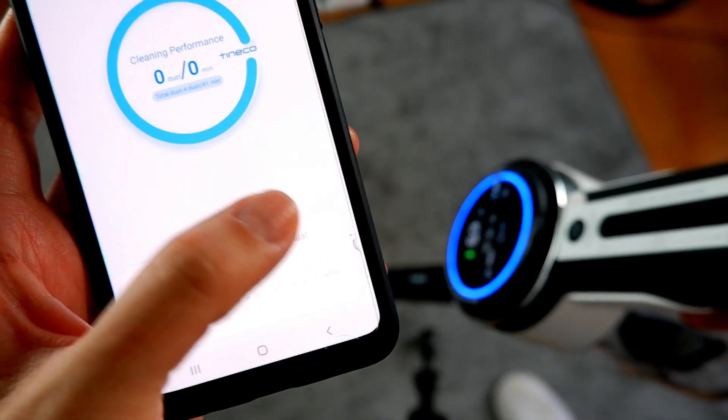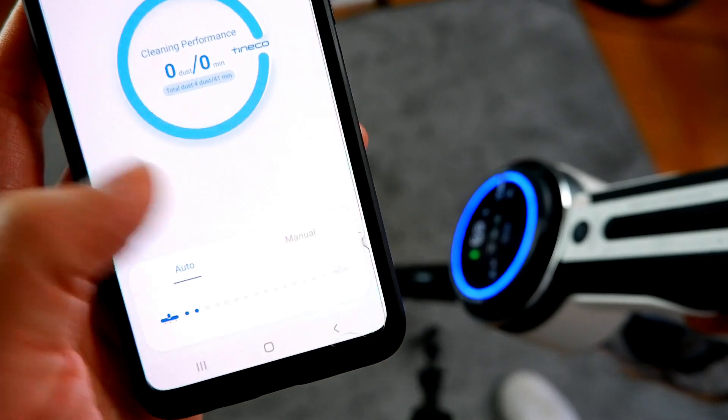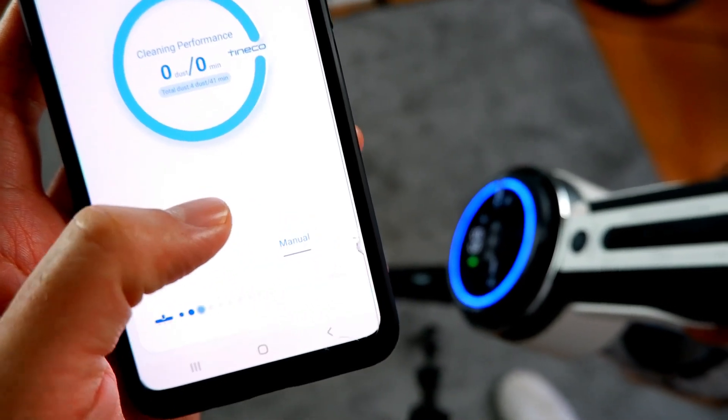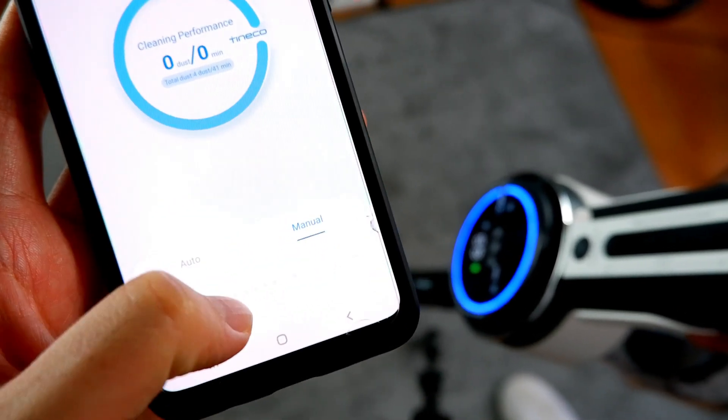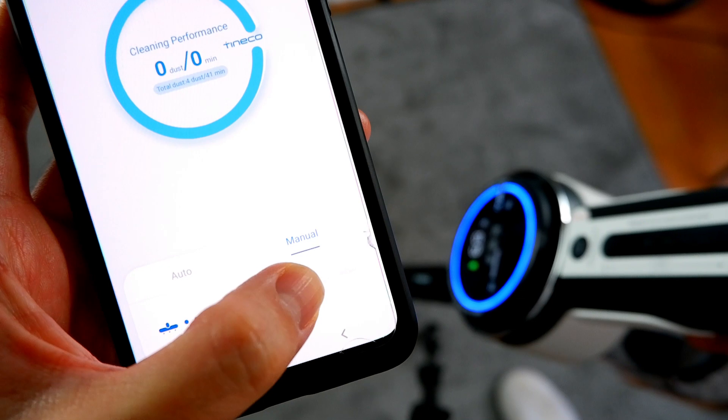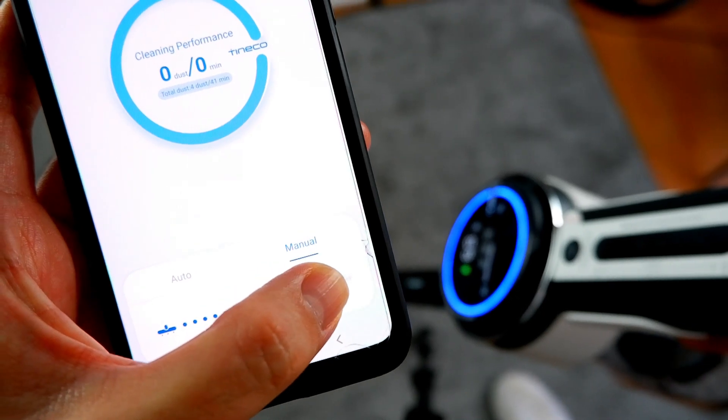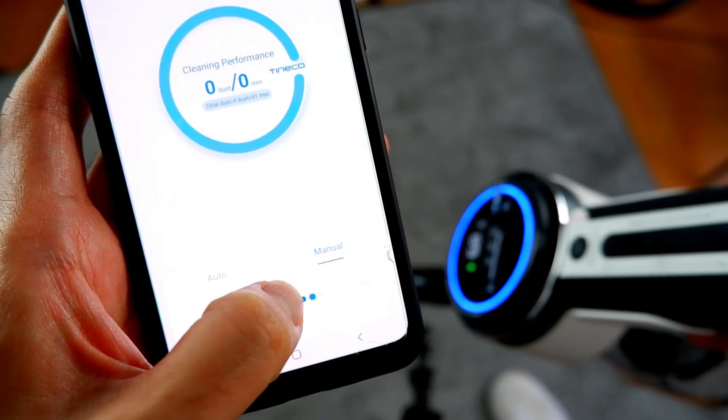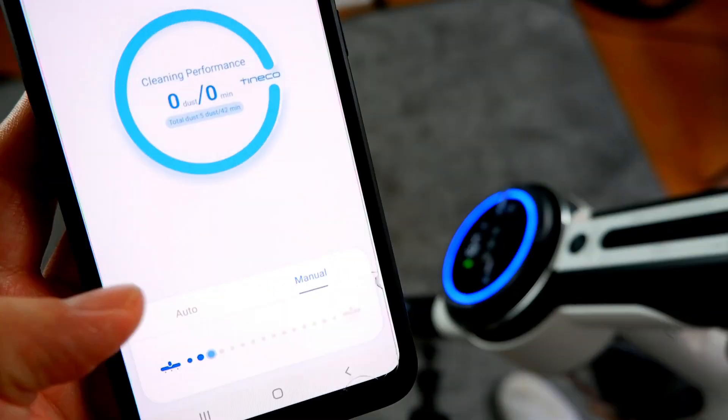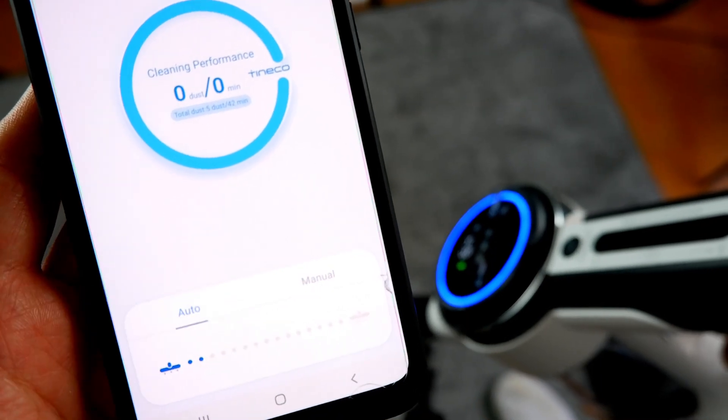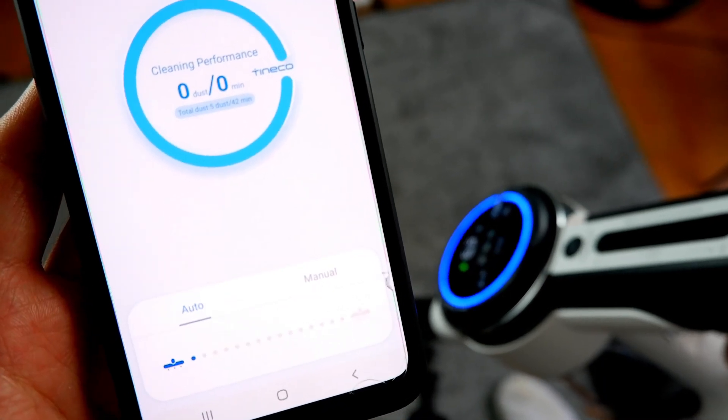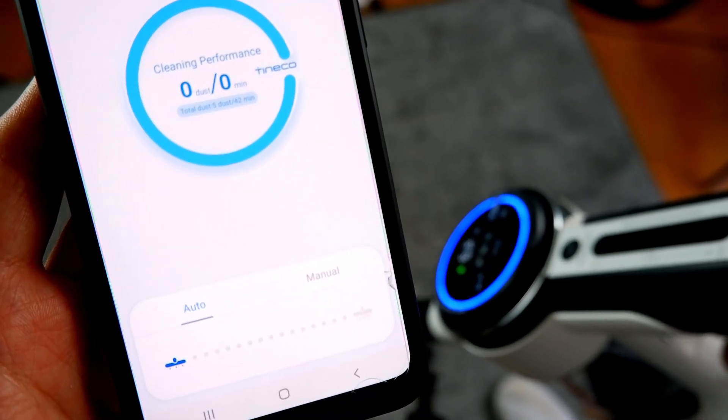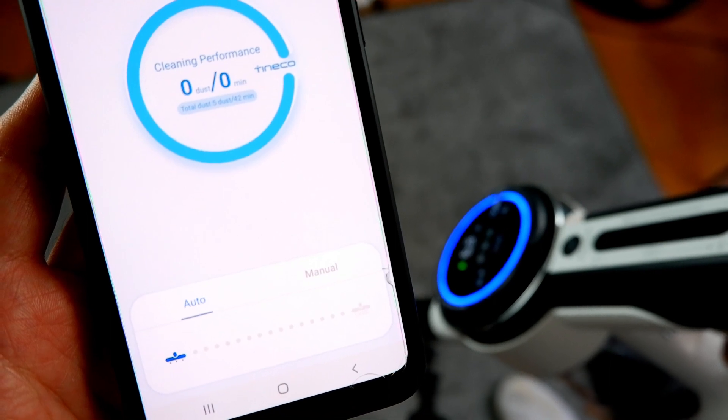One of the most intriguing features of the app is the slider underneath the cleaning performance icon. Sliding it to the right increases suction, and going to the left decreases it. You can also click on the auto button to activate the auto mode, and turn off the iLoop sensor and let the vacuum adjust the suction for you.